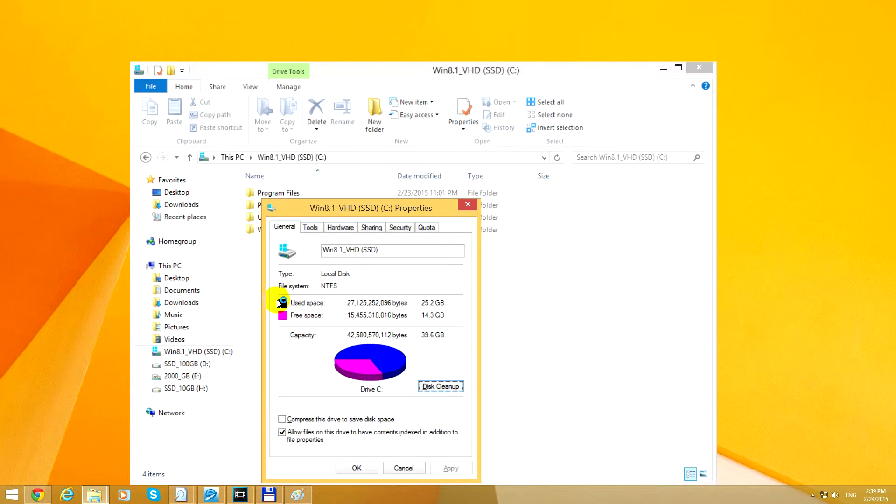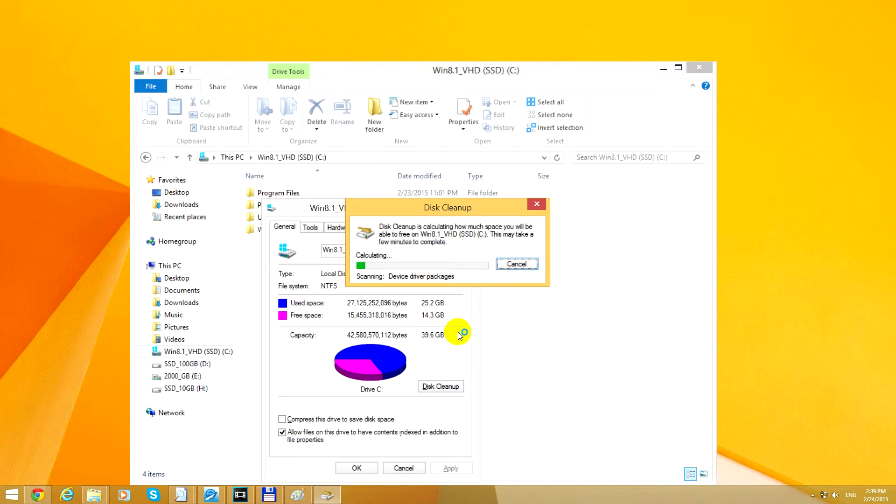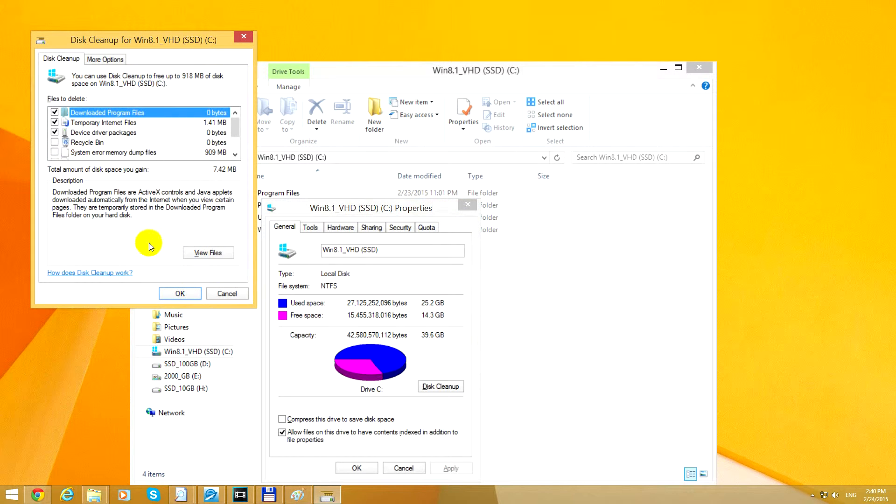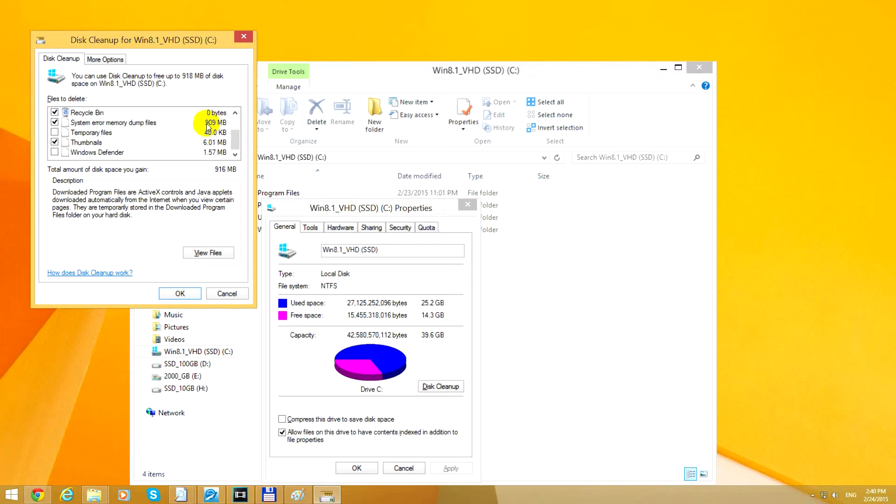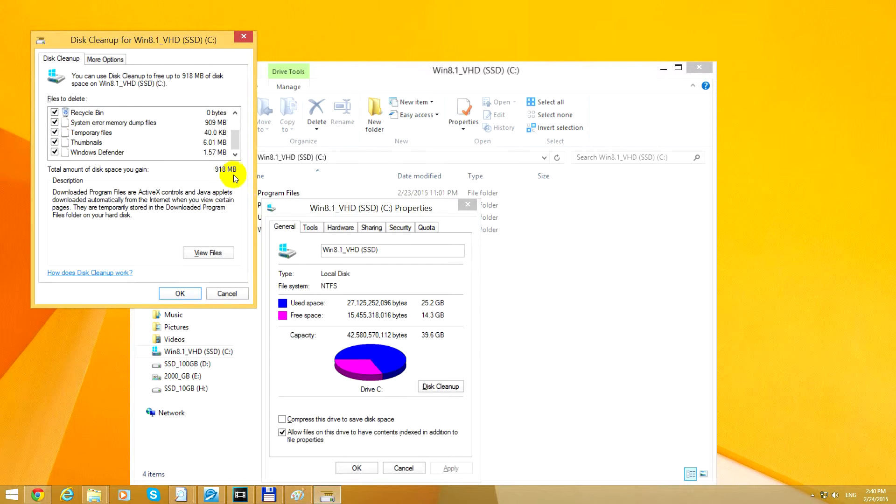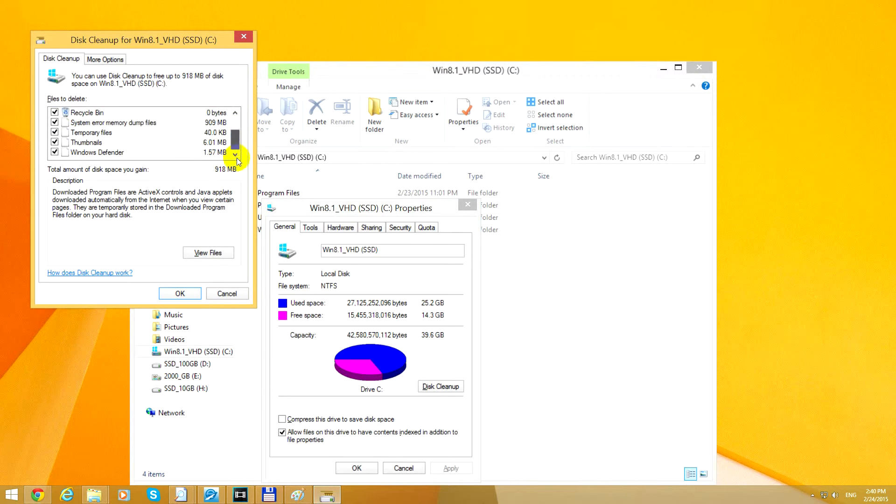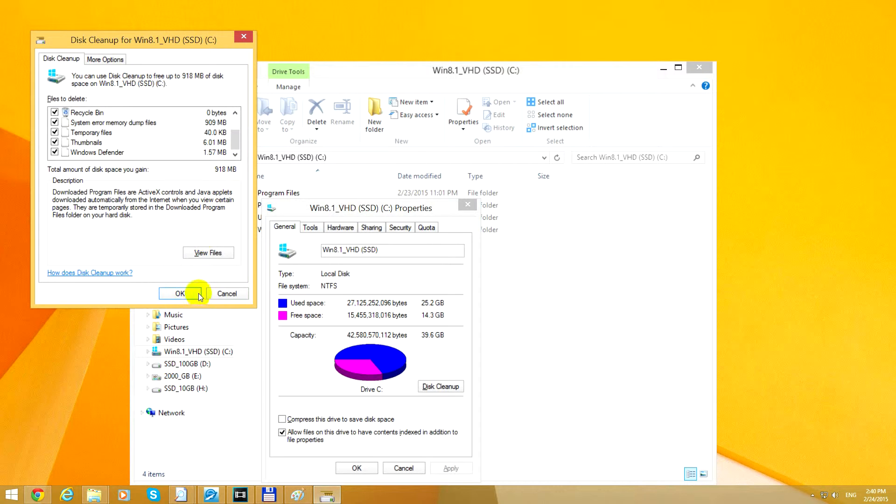Let's press that one and wait until Disk Cleanup scans the hard drive again. Now here's a huge one: 900 megabytes of System Error Memory Dump Files. I selected all of them. Now I can save 900 megabytes instead of only 7 megabytes. Let's click OK.